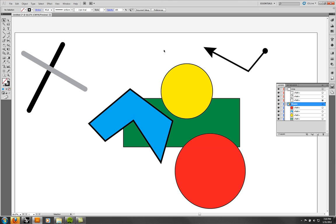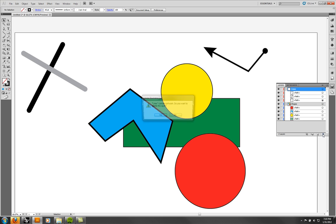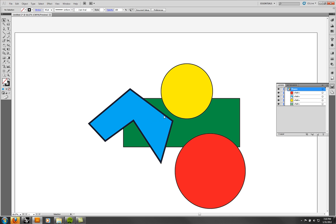To erase a layer, click on it and then trash it. It'll ask you if you want to erase it because it contains artwork. That's fine to confirm.